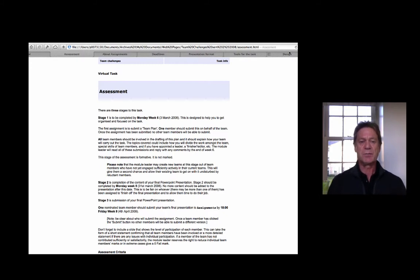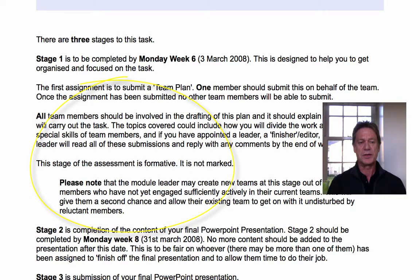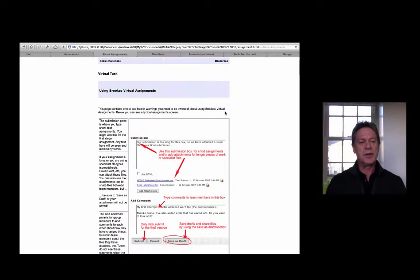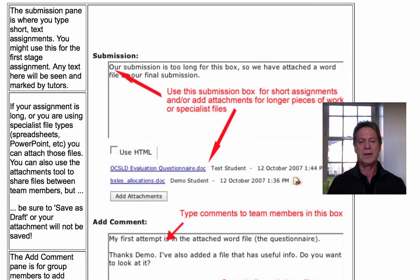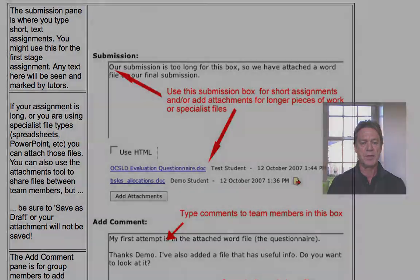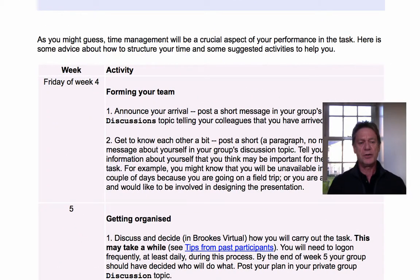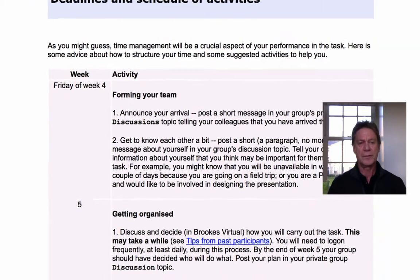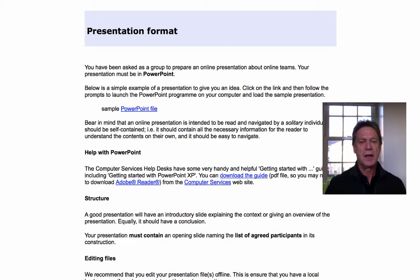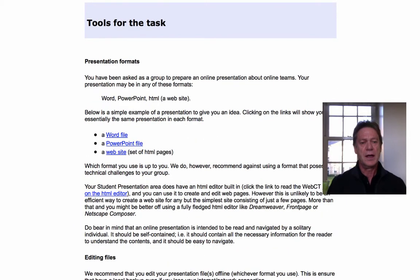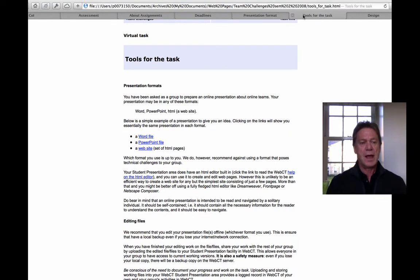One of the key design principles we used was explicitness about all aspects of the task. You can see on this page we had an assessment design that included a formative stage, in which the module leader could check on groups' progress. On this page we have instructions about how to actually submit assignments using the assignment dropbox in the virtual learning environment at the time. Knowing that students would be likely to leave everything to the last minute, we tried to give them good advice about what they should be doing each week and what the key milestones would be. We provided them with clear instructions about the presentation formats to use and gave them very clear steers about the kinds of digital tools they would need in order to prepare their presentations. In other words, we tried to anticipate every problem that students might have in doing the task and provide them with answers and supports in their online environment.